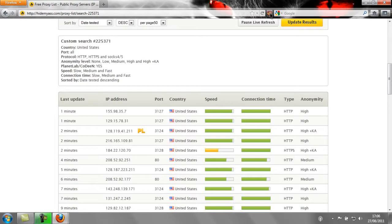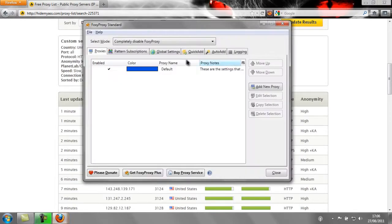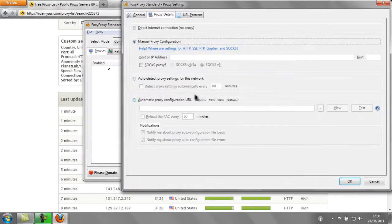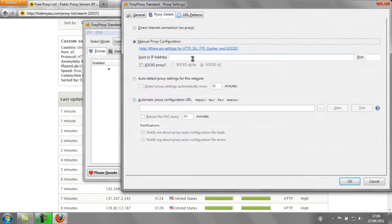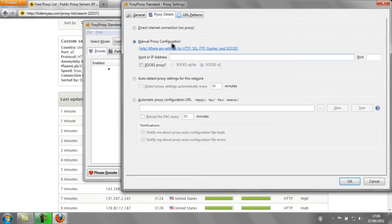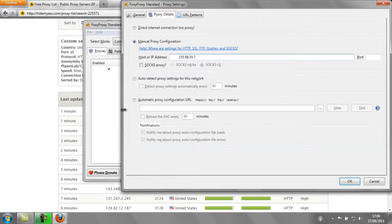Click on the FoxyProxy icon. Click Add New Proxy. Paste in the IP, and then type in the port.